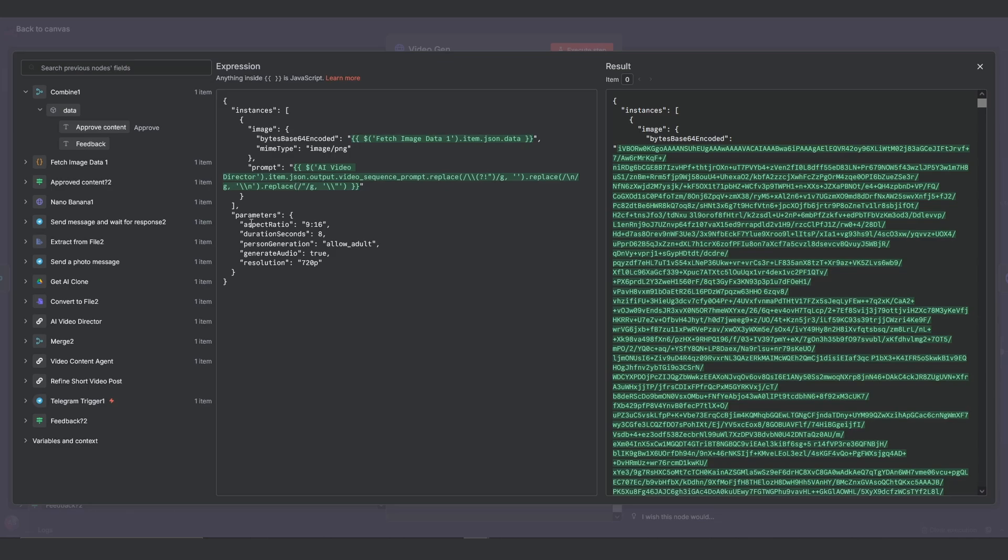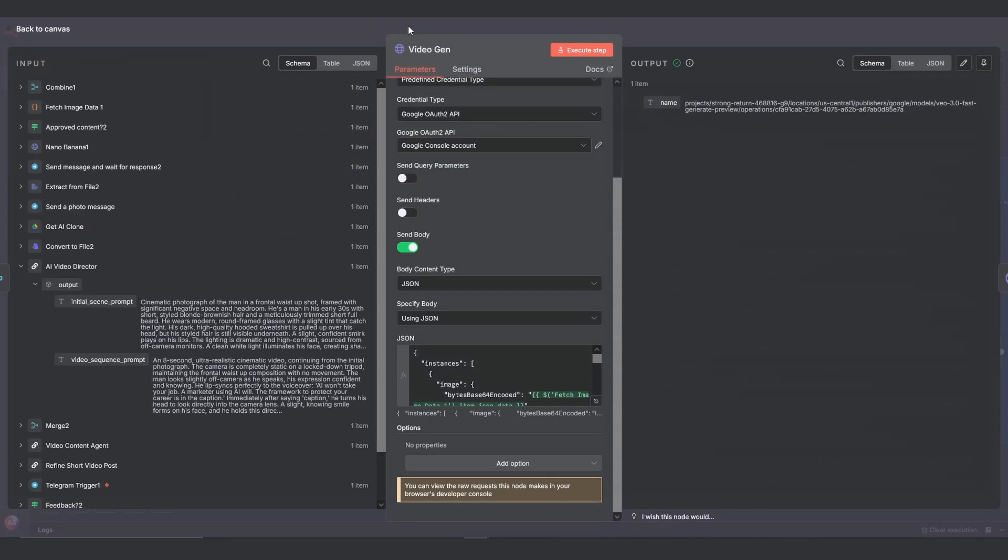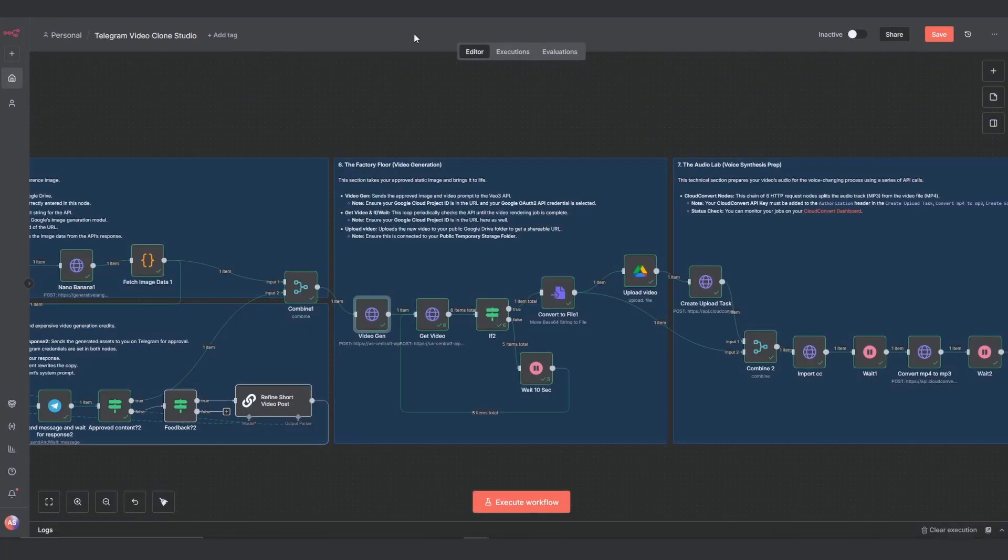Under parameters, we're setting the duration to eight seconds and we set the resolution to 720p. You can set it to 1080p, but in my experience, the 720p ones have fewer weird morphing artifacts than the higher quality versions. What's your experience? Let me know in the comments if I'm only imagining this.